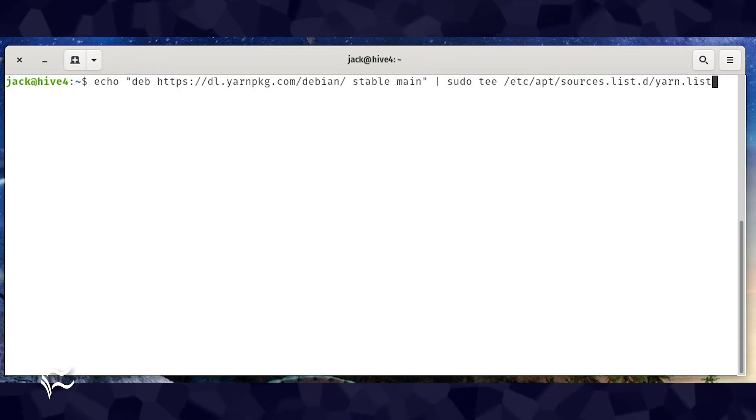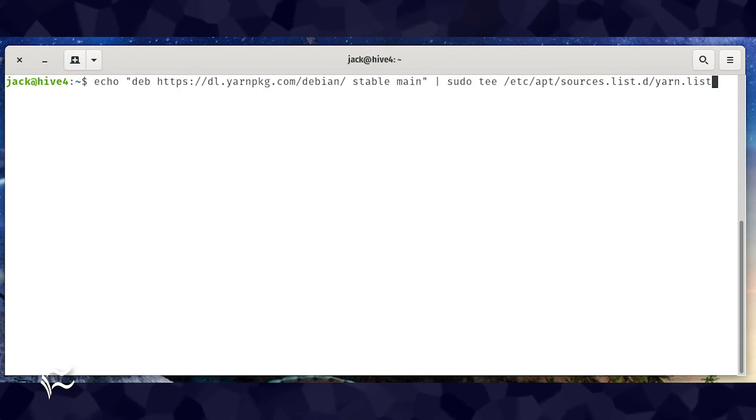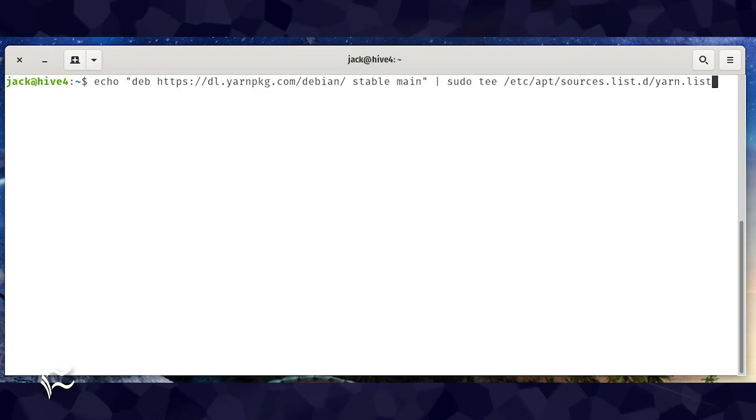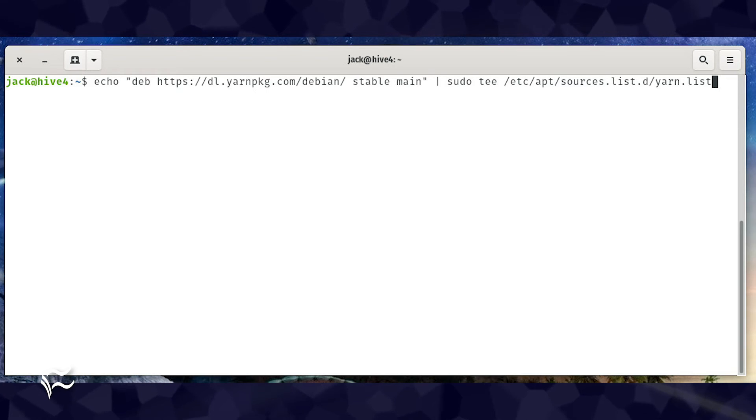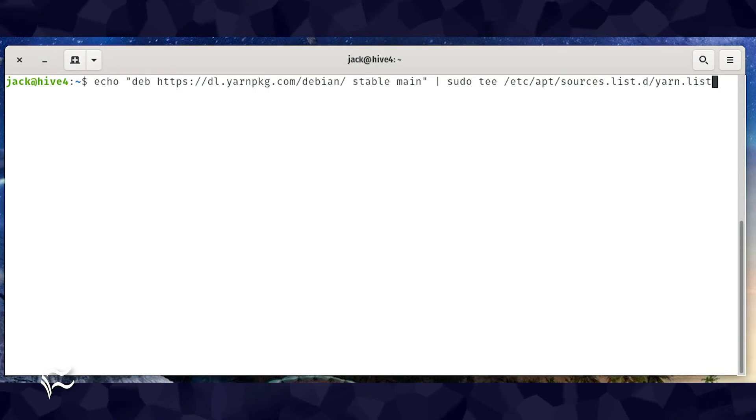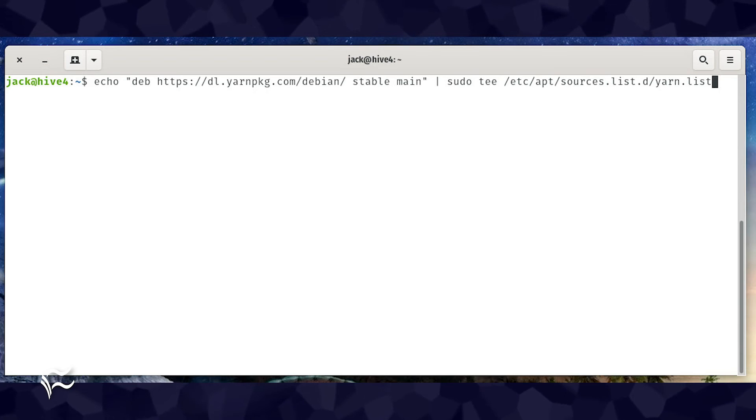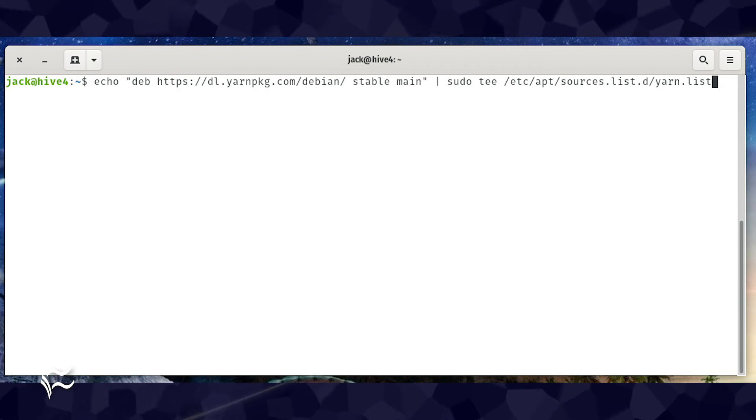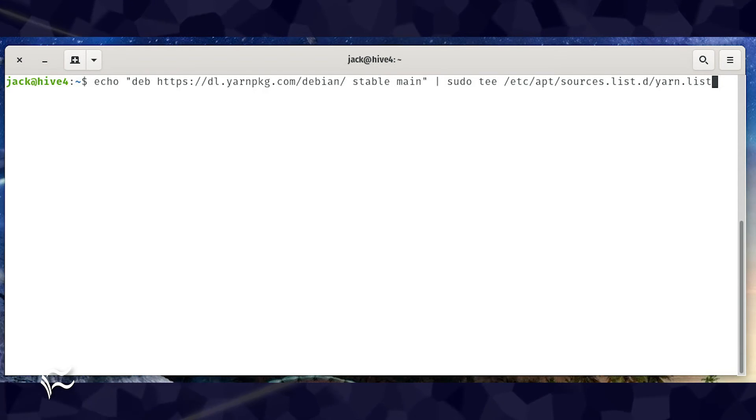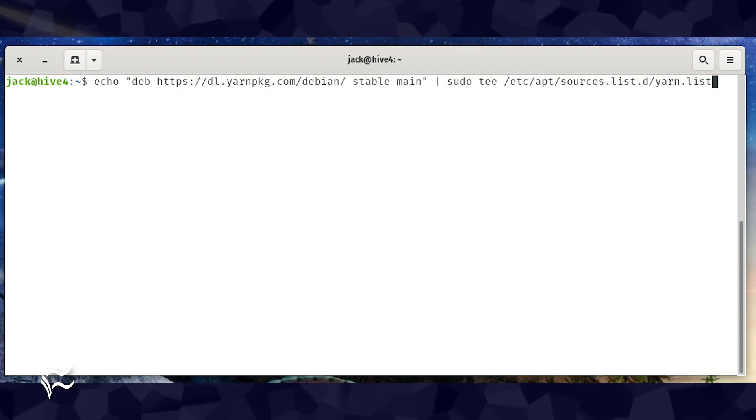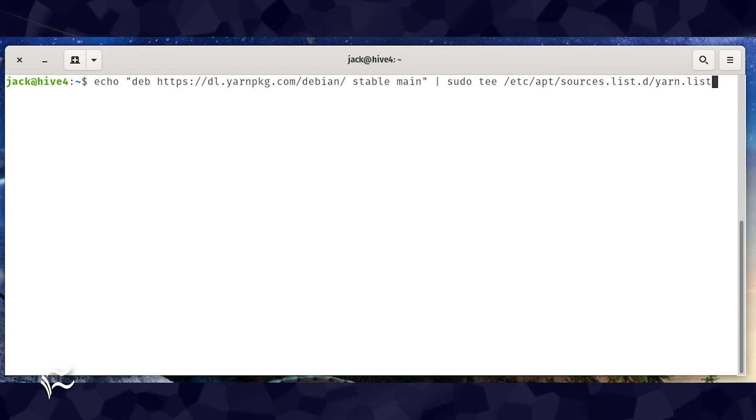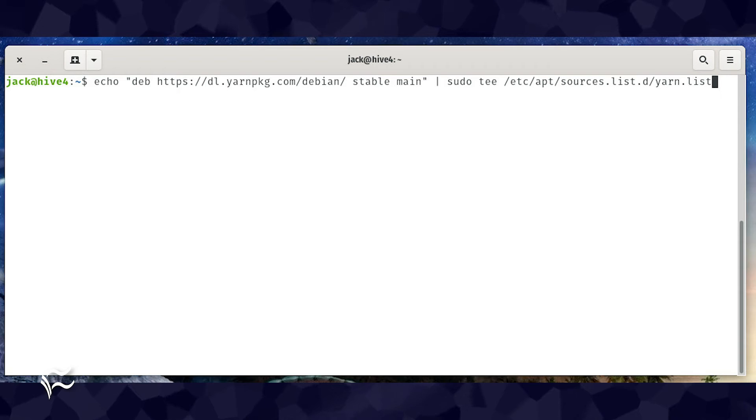command echo "deb https://dl.yarnpkg.com/debian/ stable main" | sudo tee /etc/apt/sources.list.d/yarn.list.